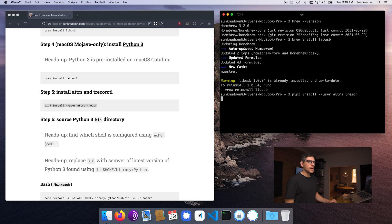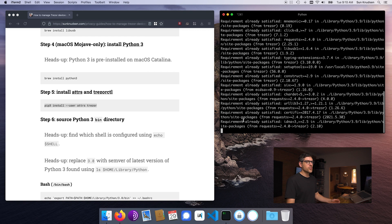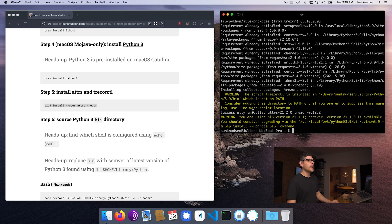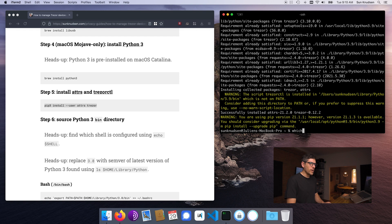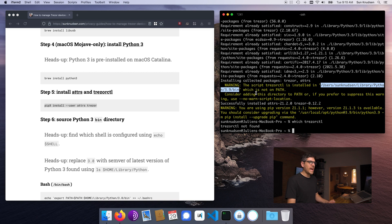We are installing ATTRS and Trezor. ATTRS is a dependency required by Trezor, and Trezor is essentially the package that installs the Trezor CTL command line utility. What we're seeing here is that the script Trezor CTL is installed in a folder which is not in path. That means that if I type 'which trezorctl' and press enter, it will say Trezor CTL not found. So we need to add that folder to our path.